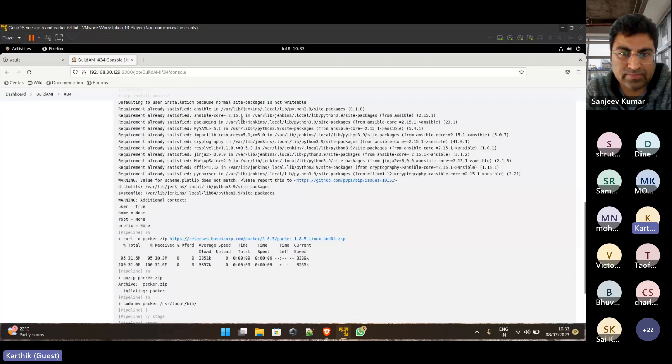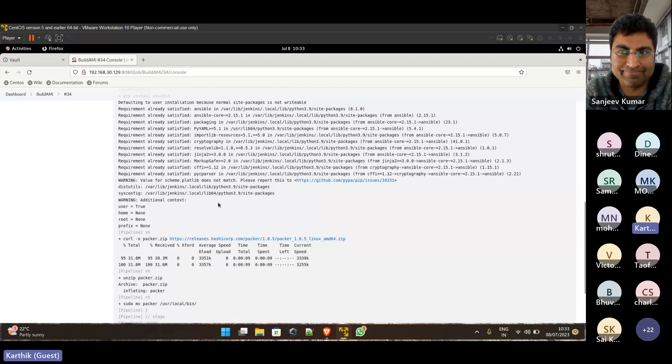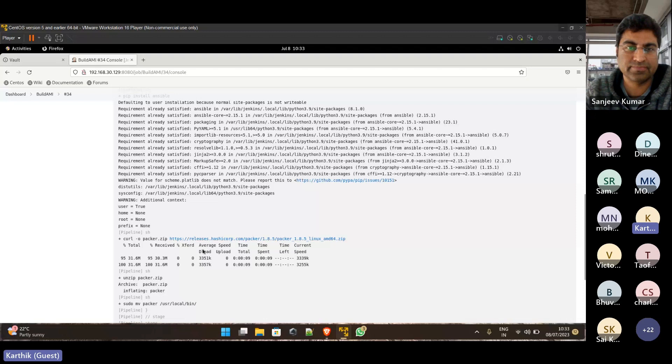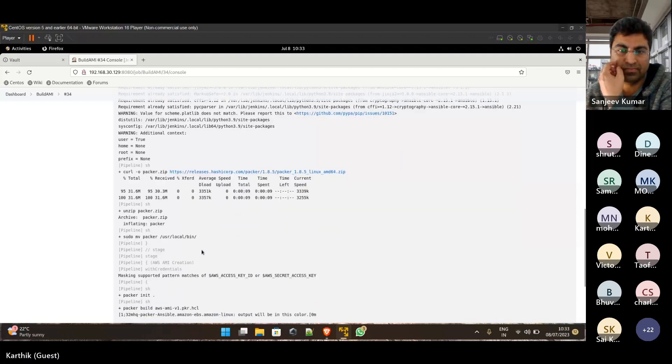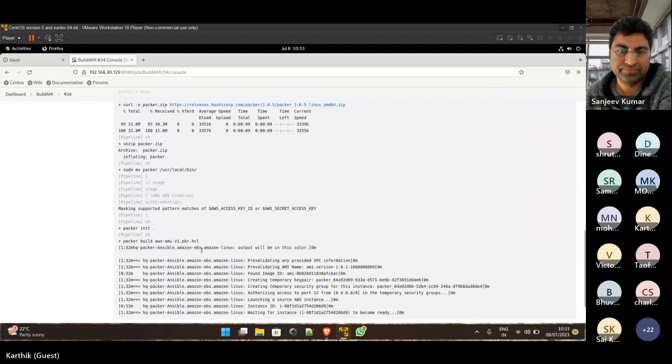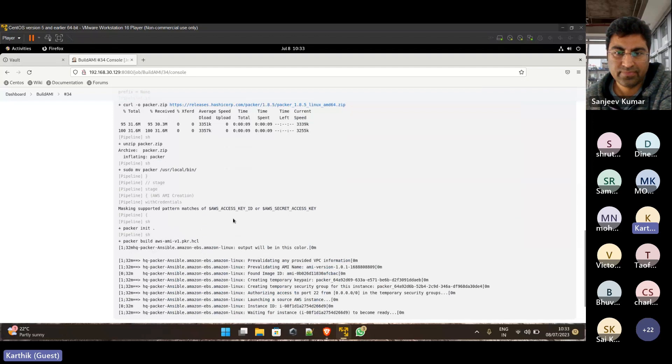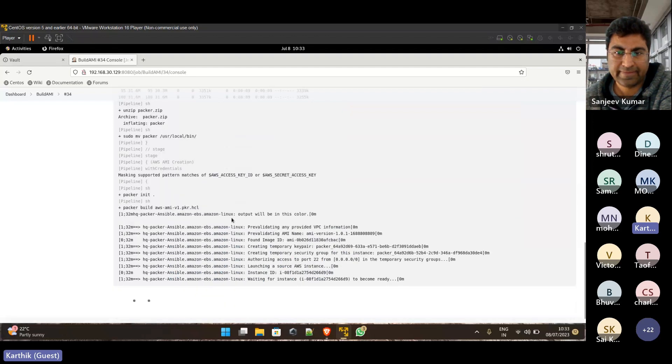Everything is installed in my local system. And if we have to run in any other system also, it will download the packages and install them in the local system. And it's unzipping Packer and installing the Packer in it and Packer build.